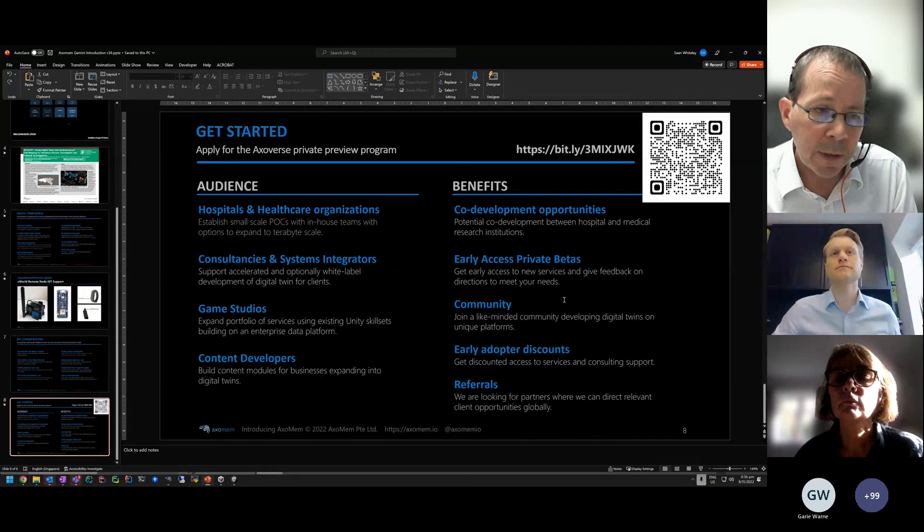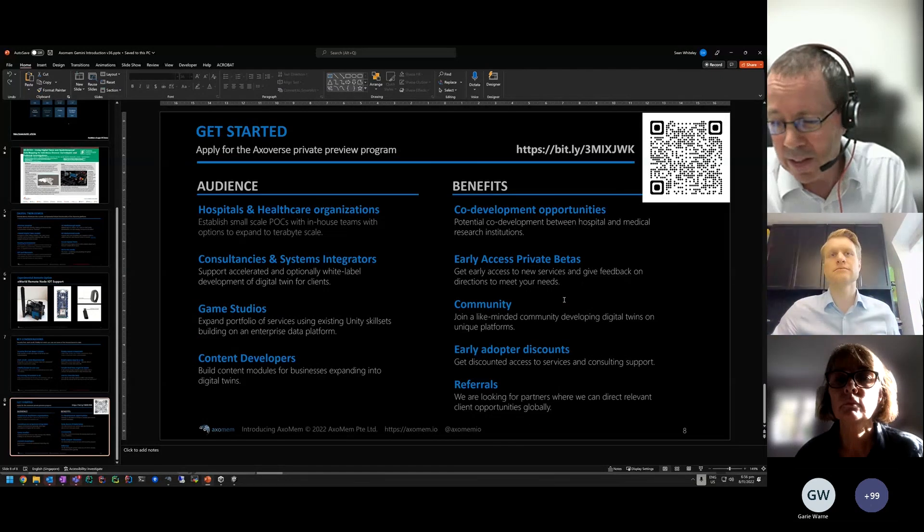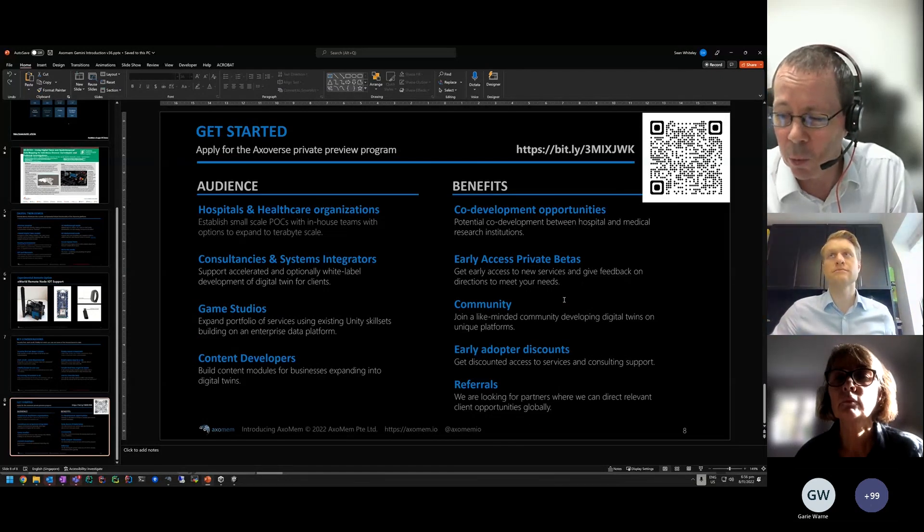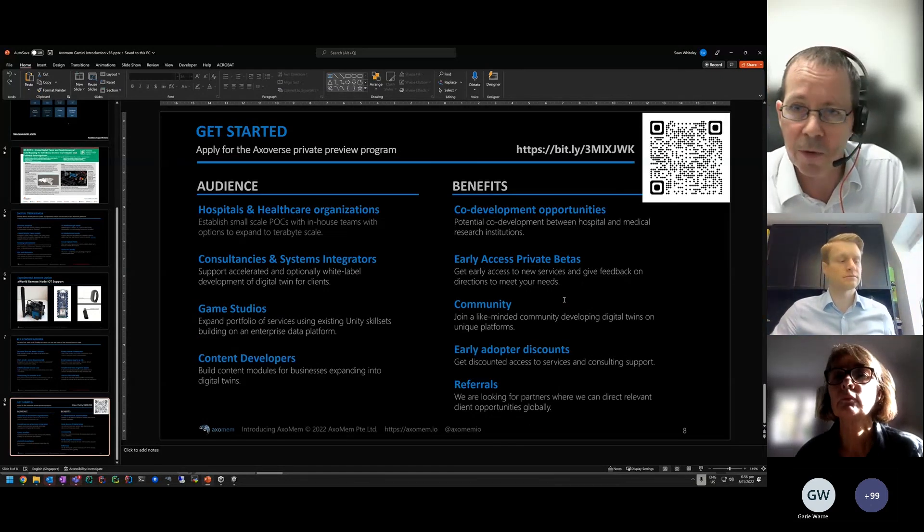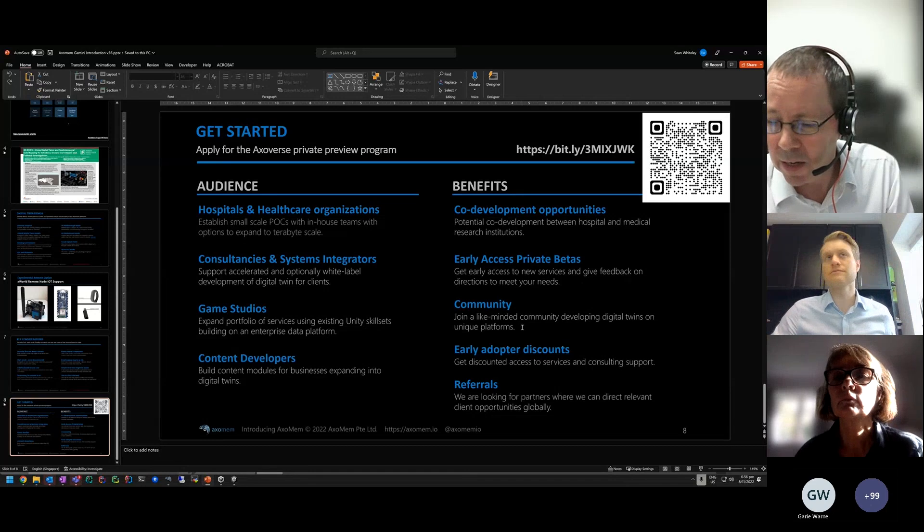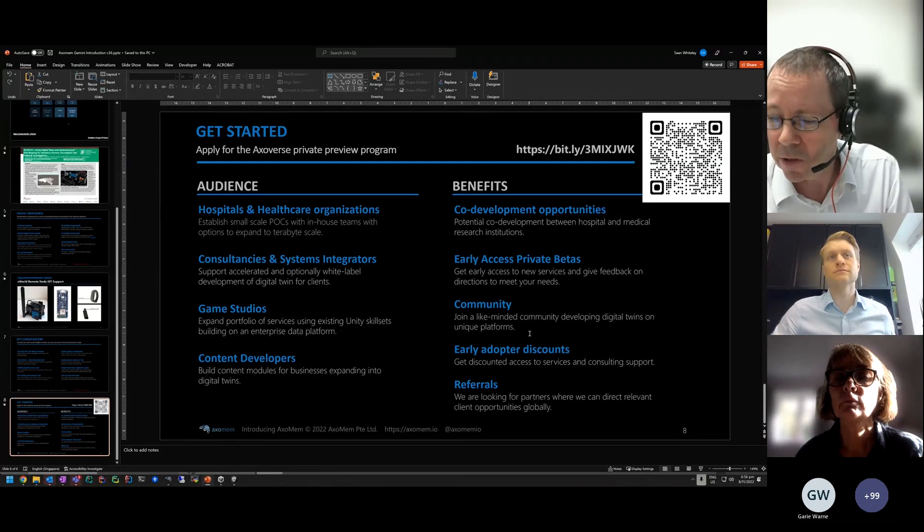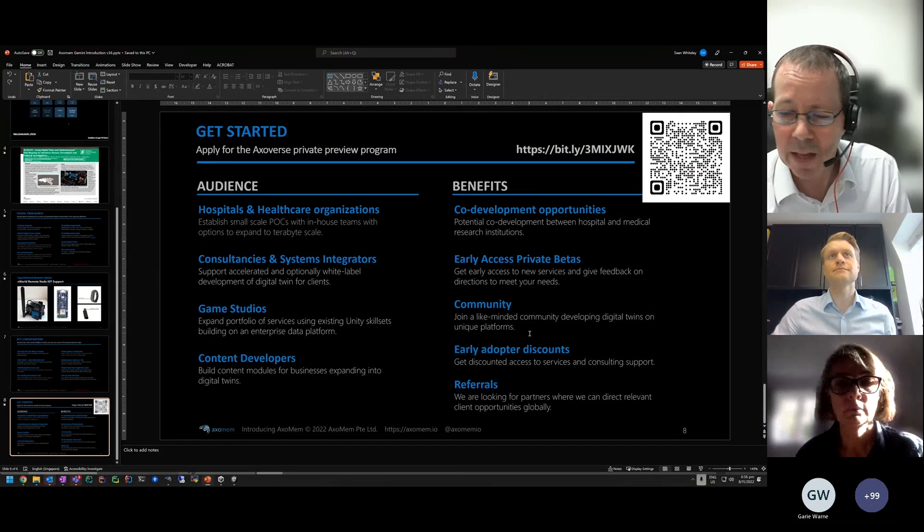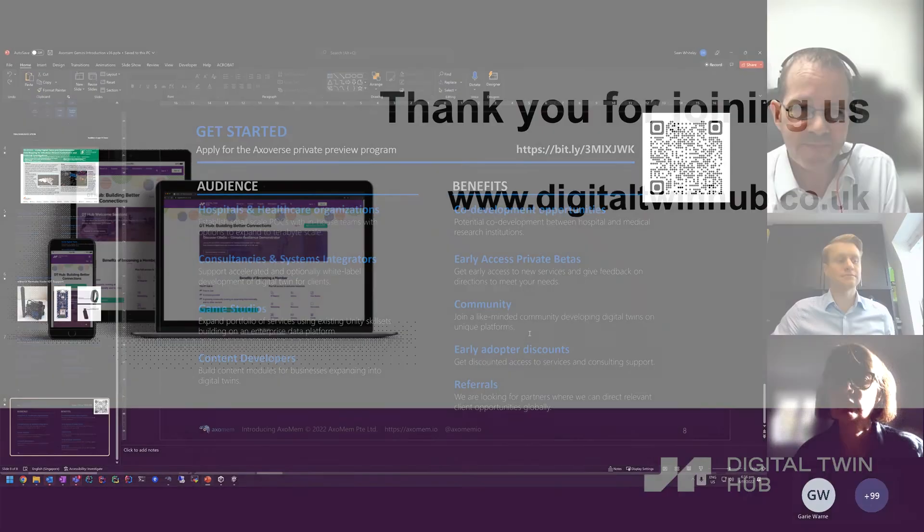We are looking for partners to implement this in different locations. If you do want to get in contact, go through John or one of the team here and they'll put us in contact. Thanks very much for the opportunity to present.